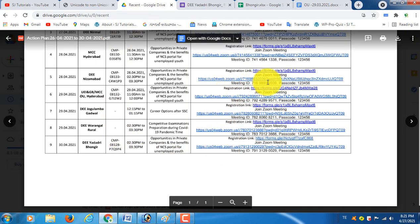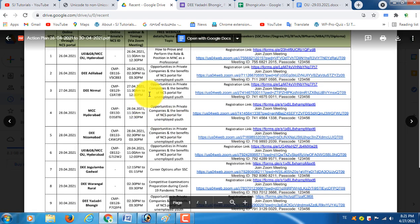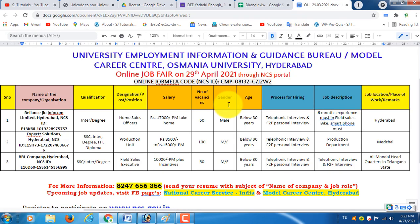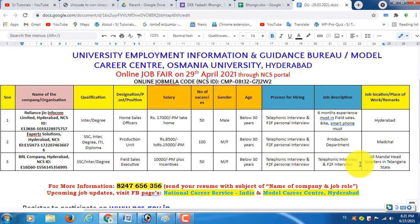Click on the Zoom meeting link. You can get the company's meeting explained and clarify academic doubts. After that, you will have a telephone interview, then a face-to-face interview. The job location is in Telangana — the first place in Hyderabad, Medchal, or all over Telangana.